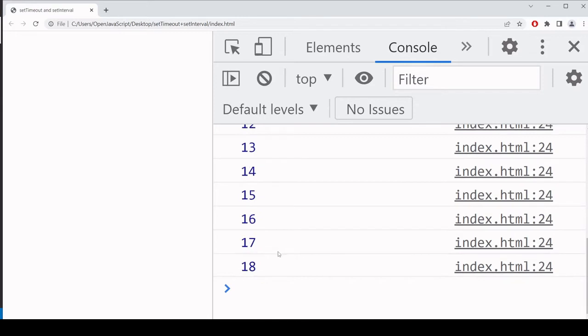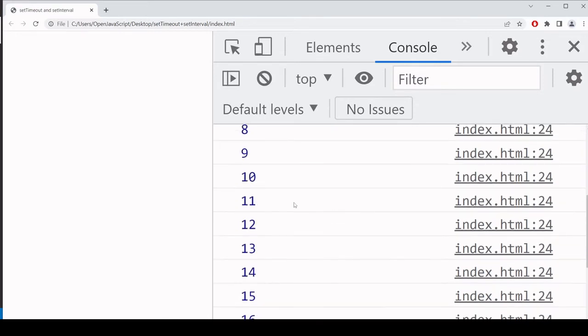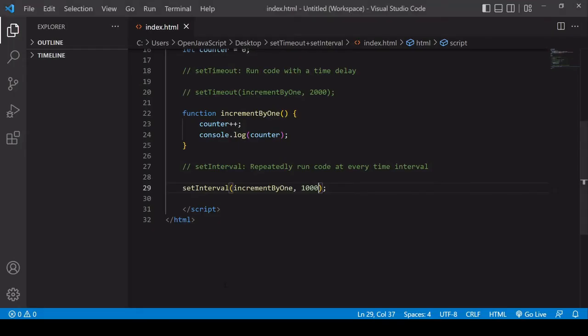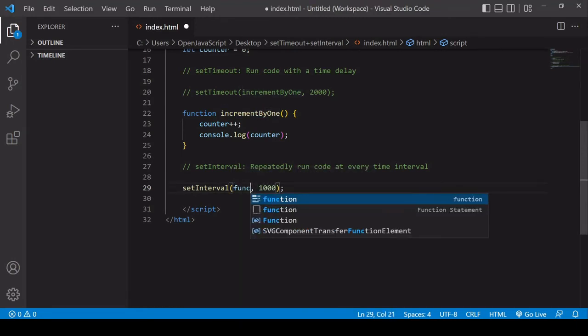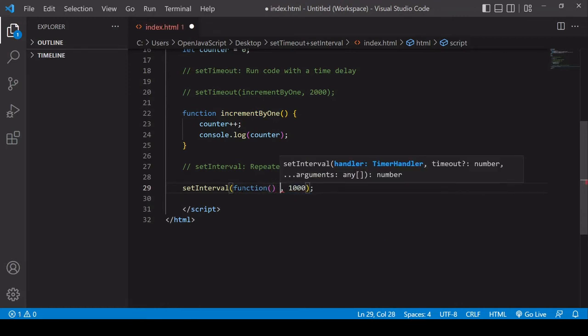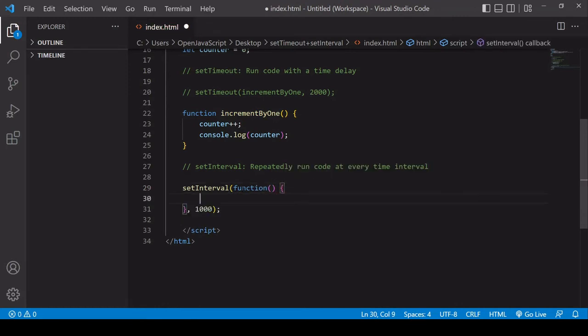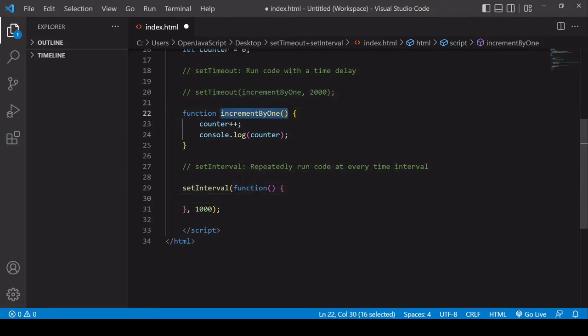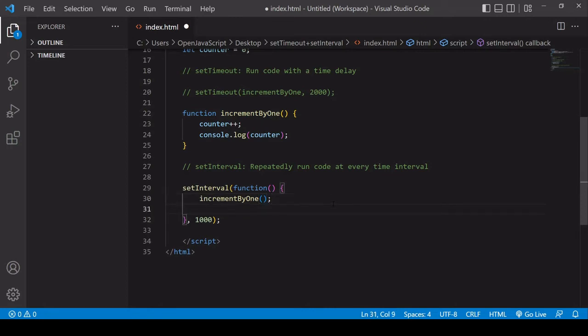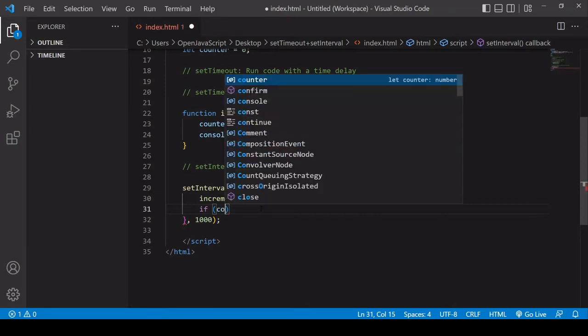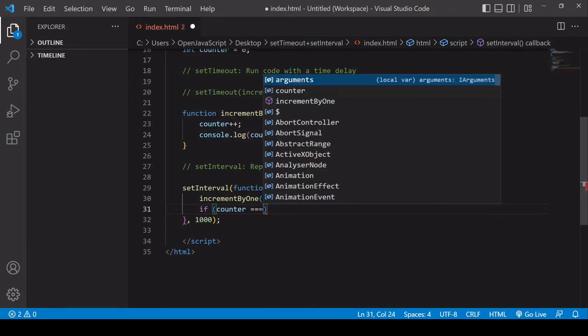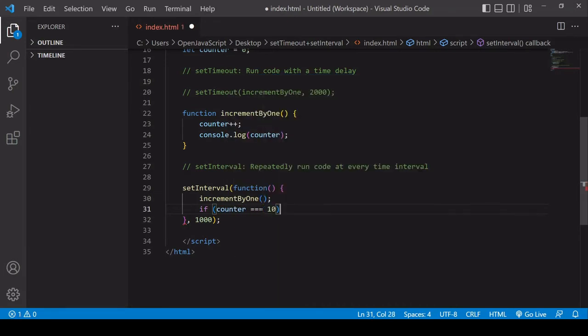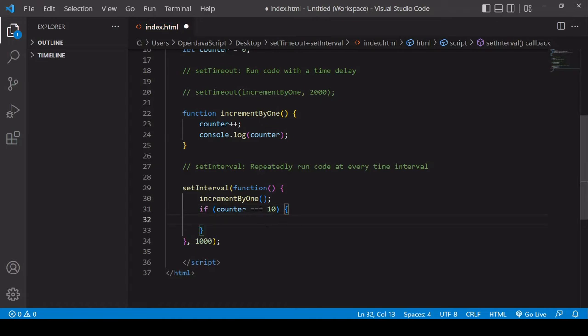So a way that you can stop this at say the value of 10 is to go inside the setInterval function. So I'm actually going to write a function here rather than reference the existing one. The first thing I'm going to do is run the incrementByOne function. And this time I'm calling it because I'm not writing it in the first position. It's not going to call itself. So I need to call it with parentheses. And then after that, what I want to do is check if the value of counter is 10. And if it is, I want to stop this setInterval running.